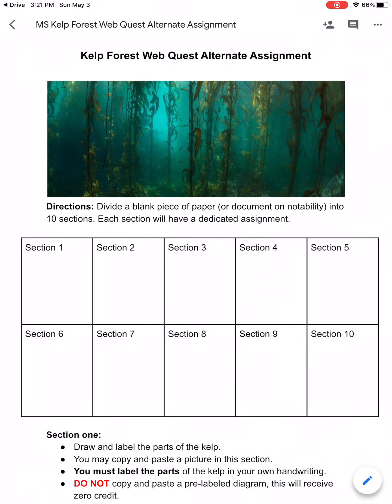Alright guys, let's go over our WebQuest alternate assignment. You're going to start with either a blank piece of paper or a blank document on Notability, and you're going to split your paper into ten equal sections, and each section is going to have its own little assignment.